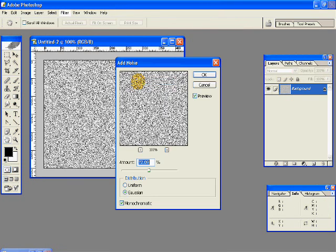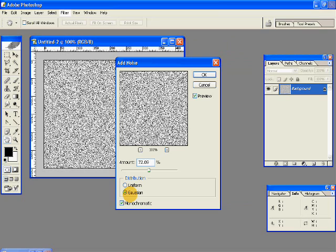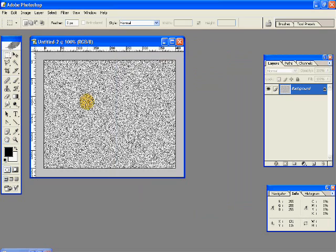Go to Filter, Noise, Add Noise. Give an amount of 72.09%. Distribution has to be Gaussian, and see the monochromatic box is checked. So we have this so far.